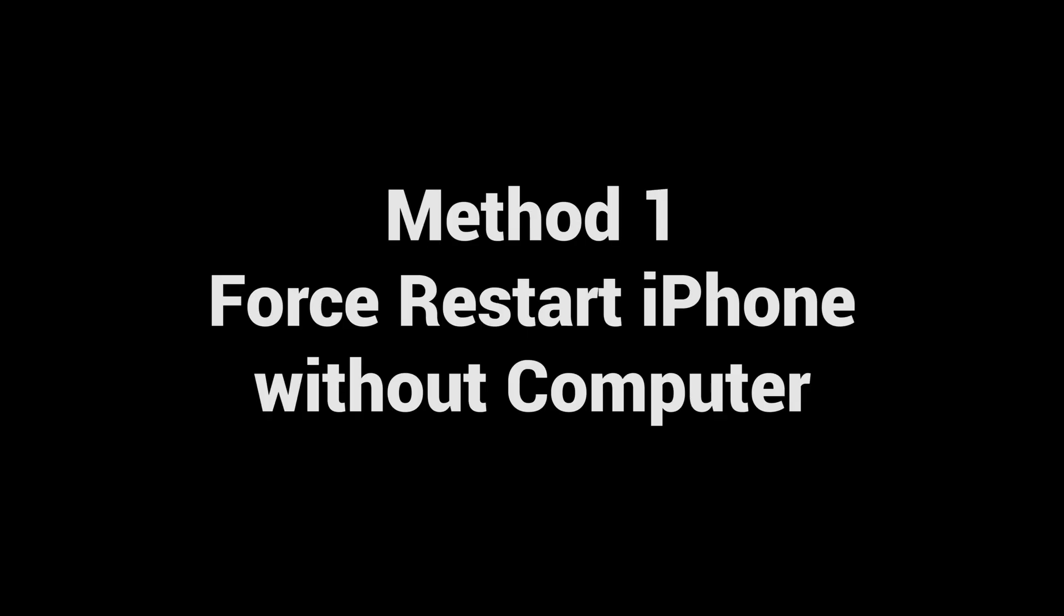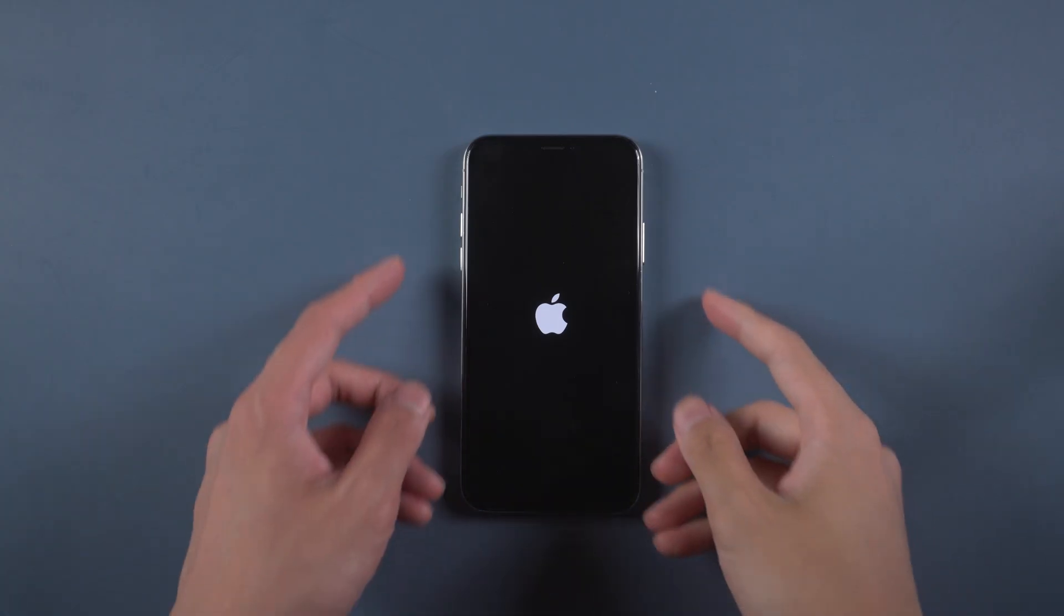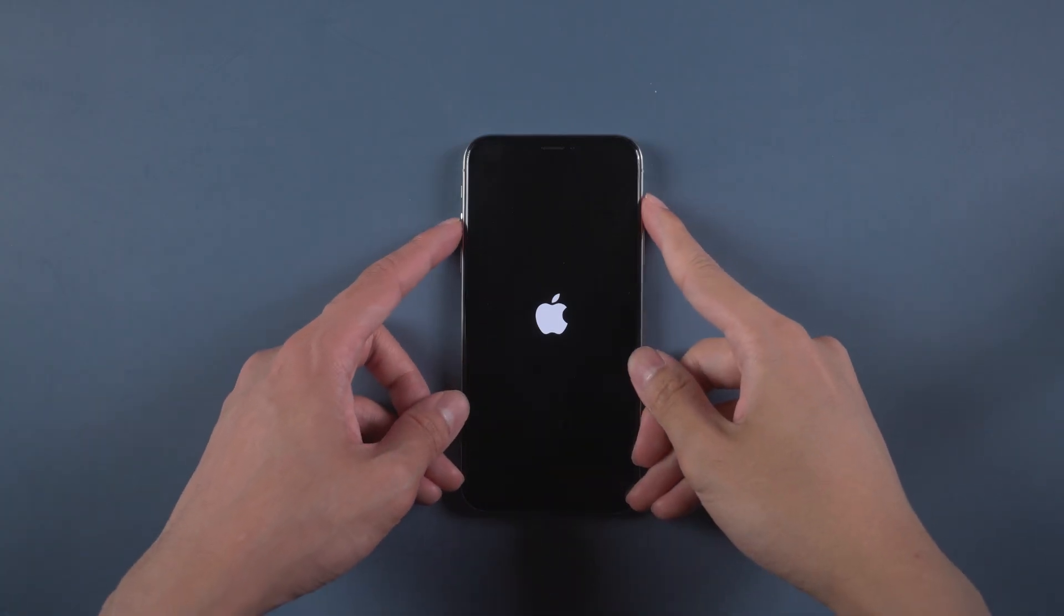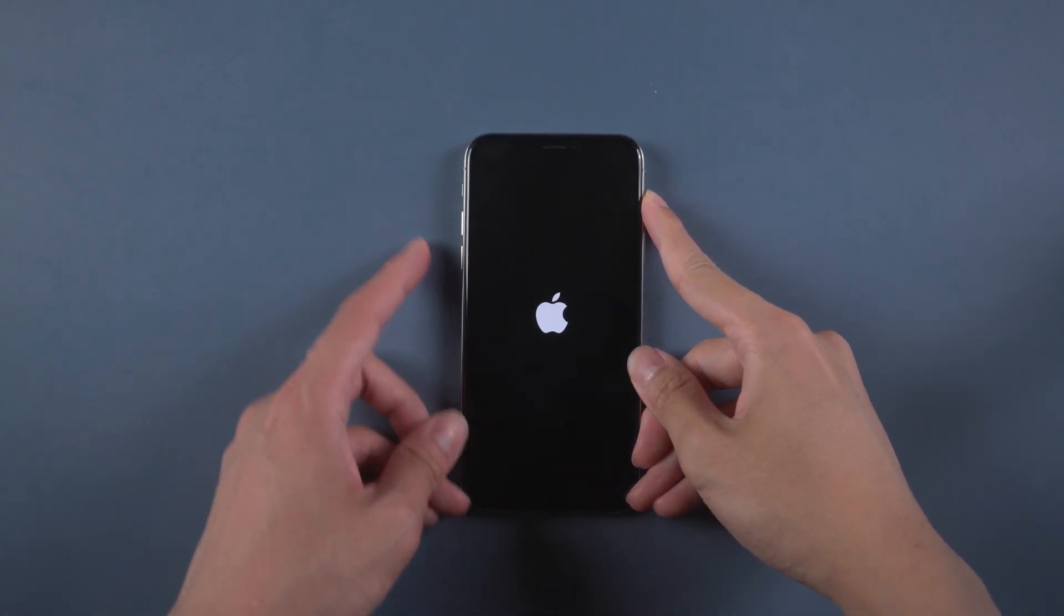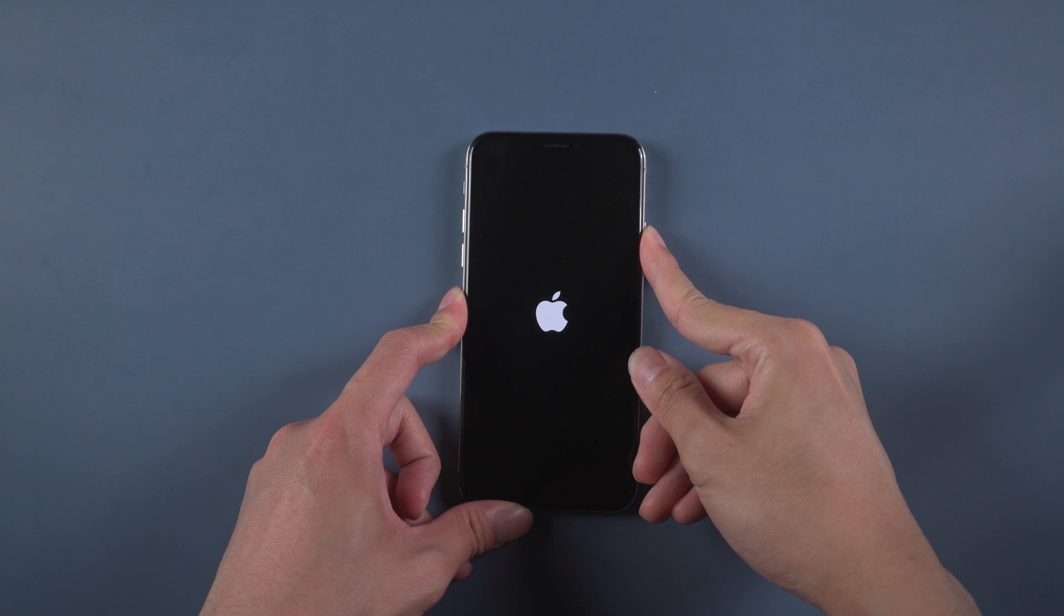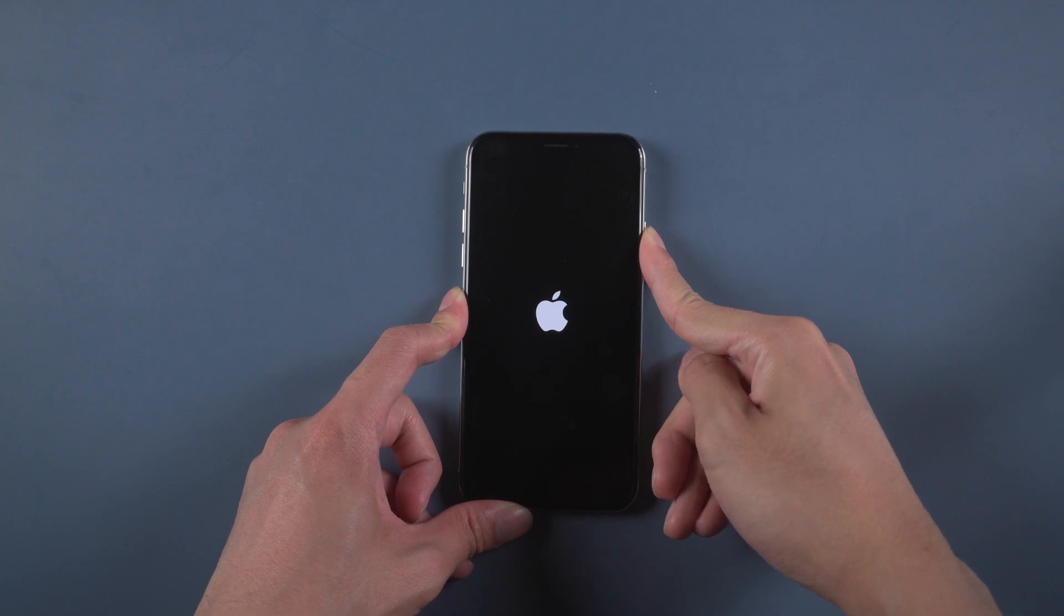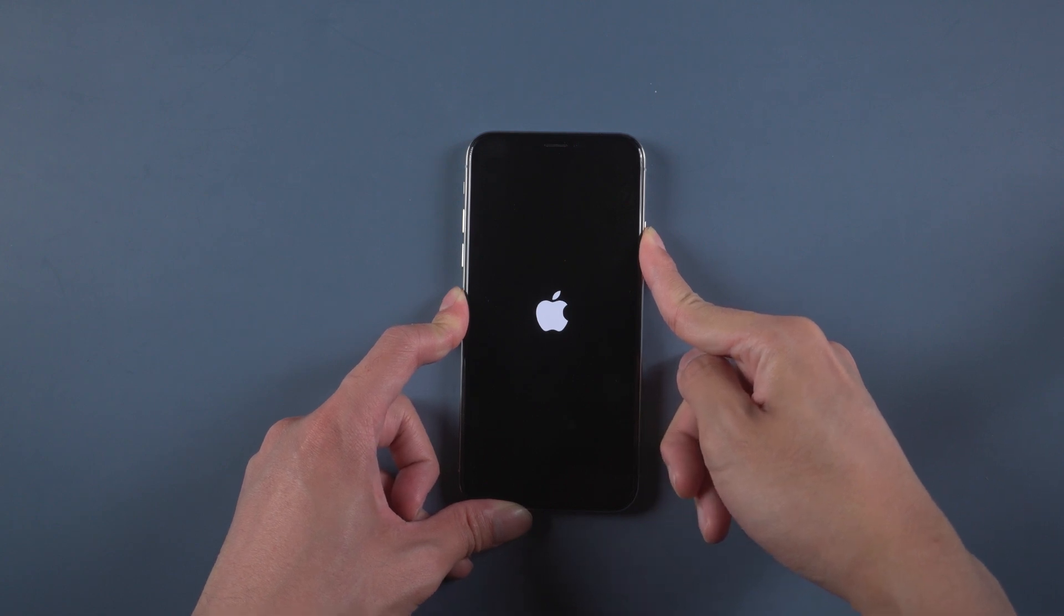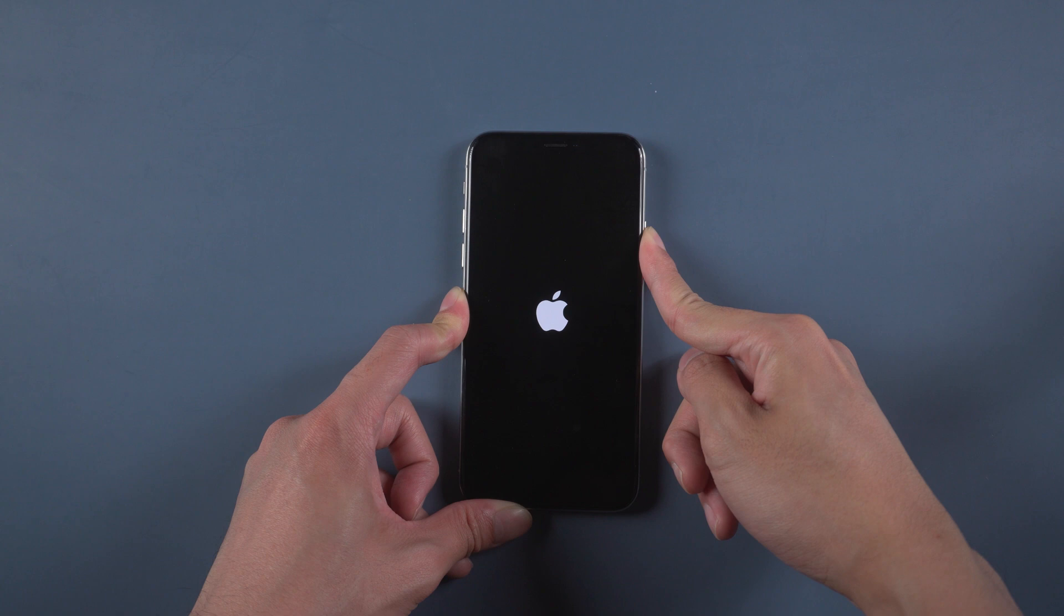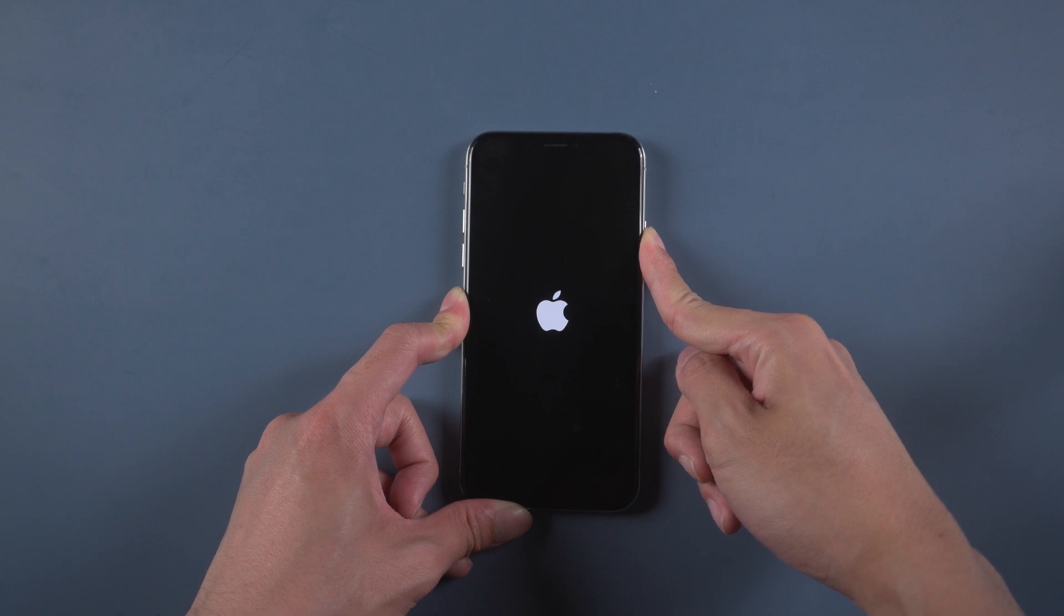Method 1. Force restart iPhone without computer. For iPhone X, quickly press volume up and then down. Hold the power button until the Apple logo appears on the screen. When you are outside and don't have internet access or a PC with you, you can use the steps below.